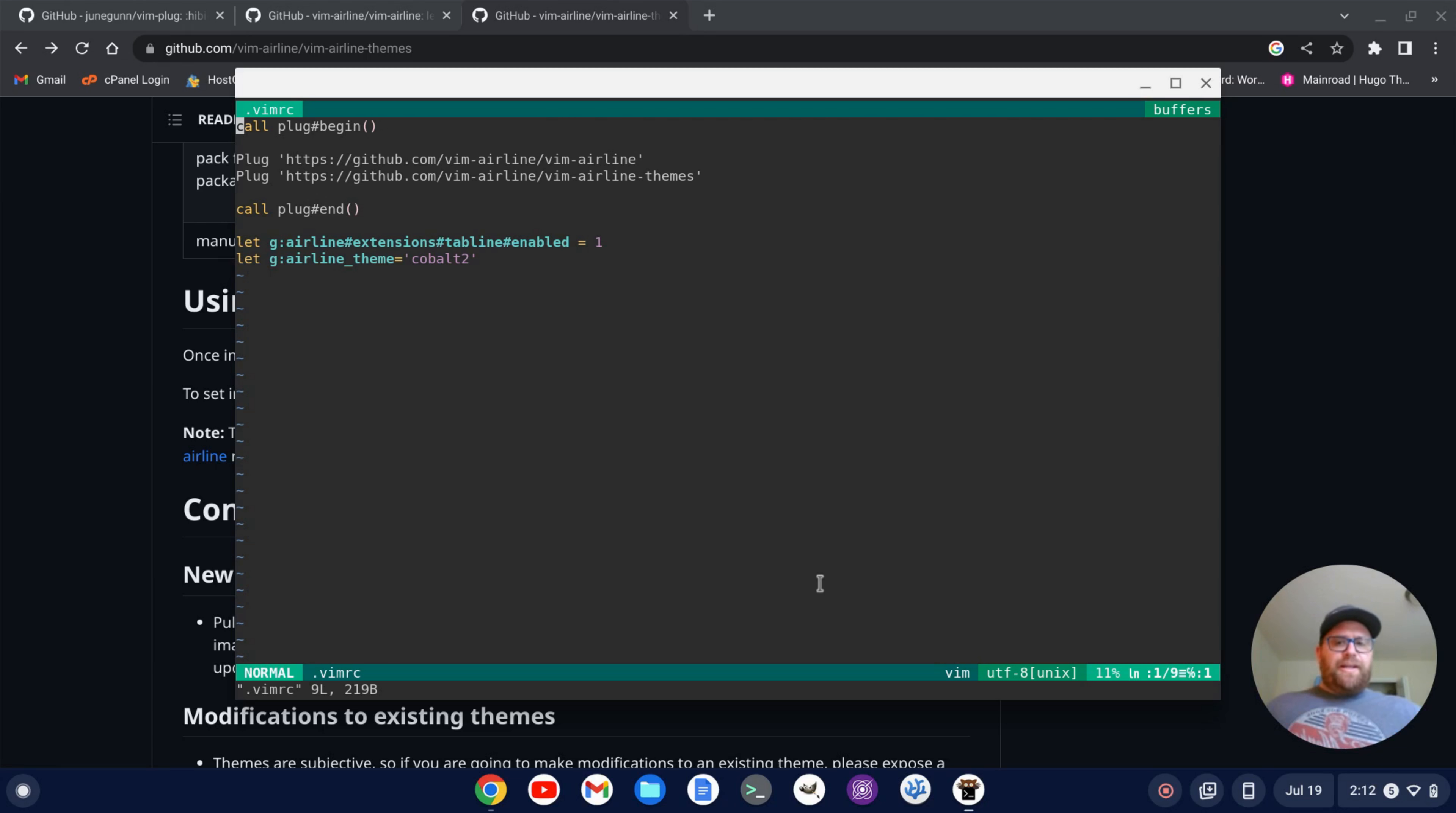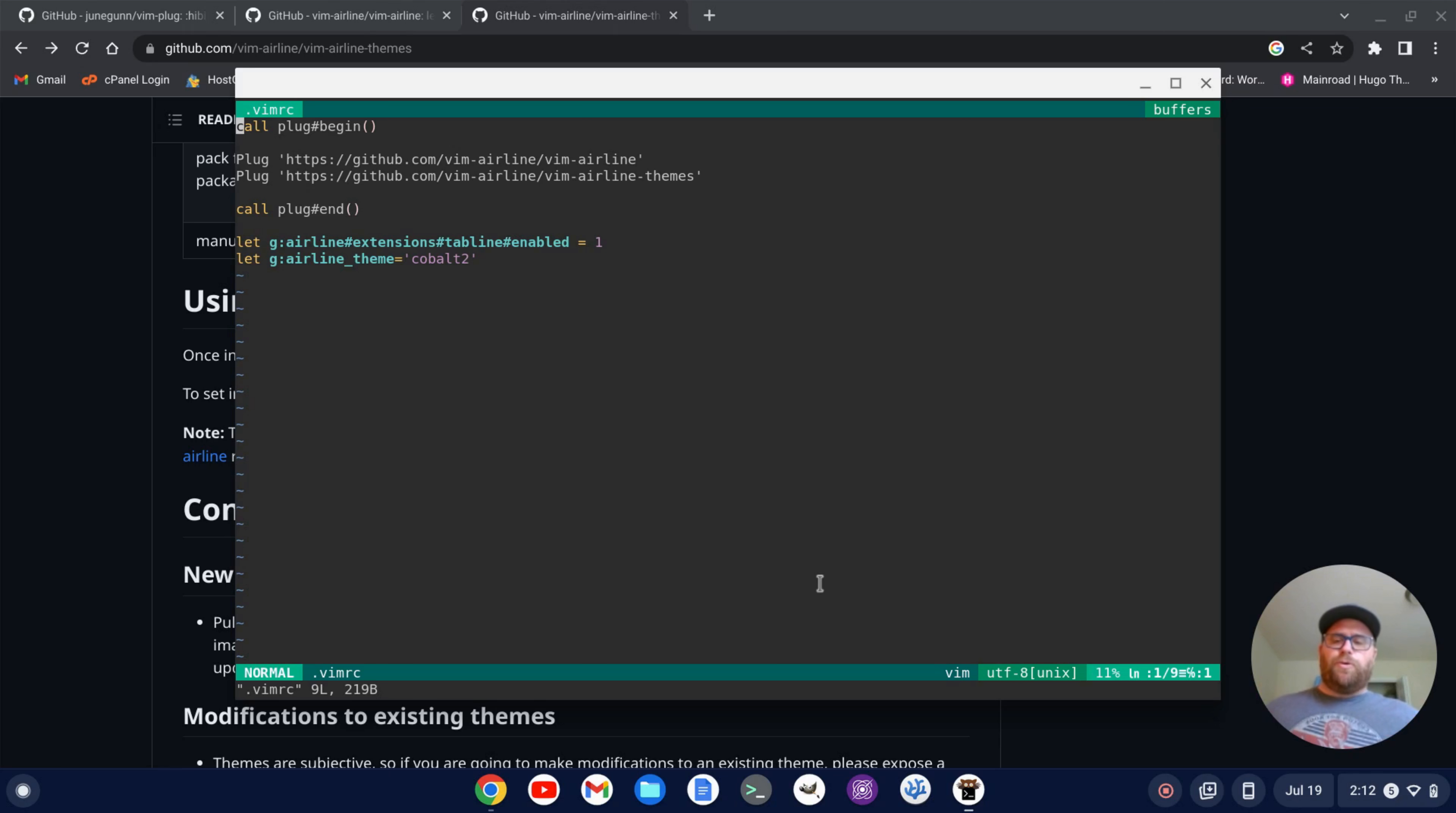I hope this video was helpful for you and helped you show how you could set up Vim to look really modern and cool. If it was helpful for you, please give it a like as it'll help the video out a lot.